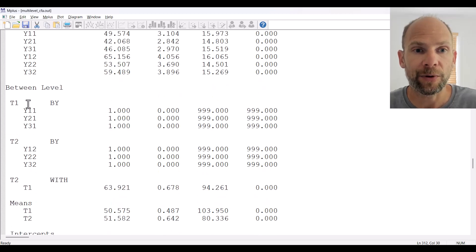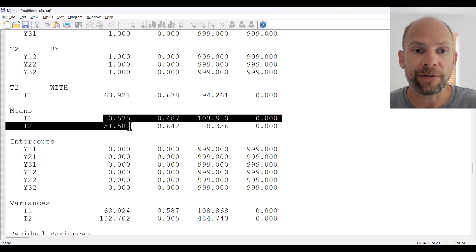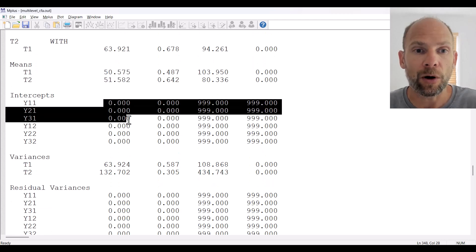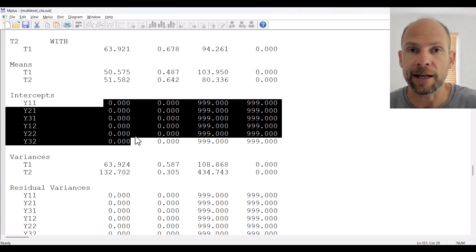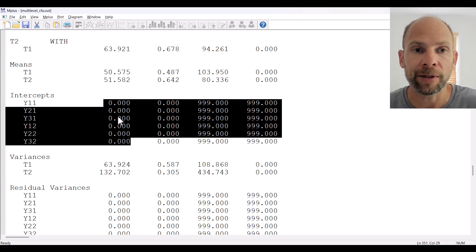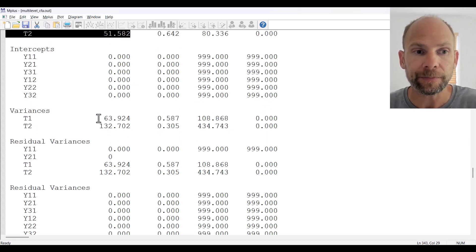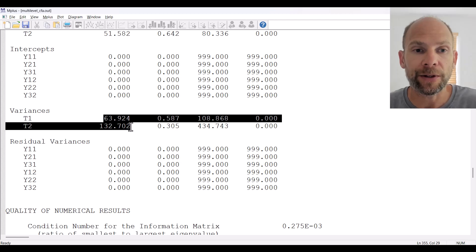Next are the parameter estimates for the between level. Again, the factor loadings are all fixed to 1, so those are not interesting to look at. We get an estimate of the trait factor covariance — the correlation in the standardized solution will be easier to interpret. We also get the estimated factor means. The intercepts in this case were all fixed to 0 for tau equivalence, which is not a necessary constraint. In other models you might choose a less restricted measurement structure where intercepts are estimated for some or all of the variables. We also get the variances of the two factors estimated at level 2.